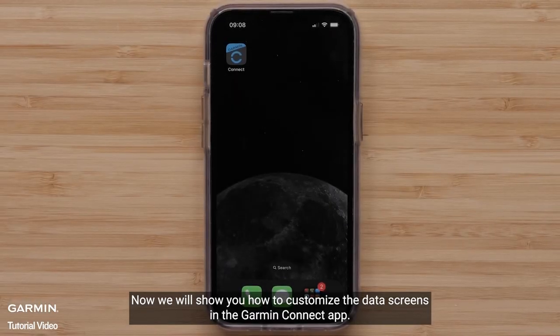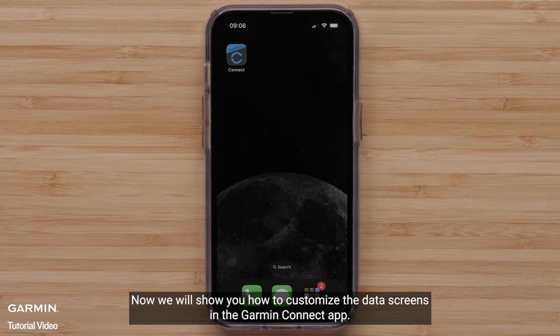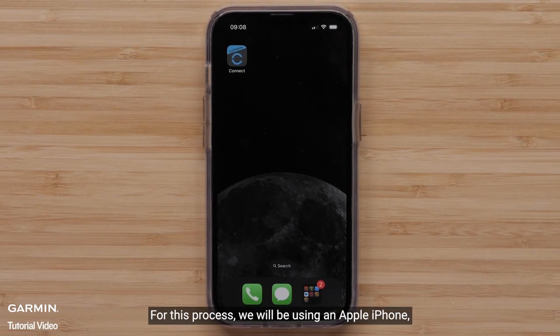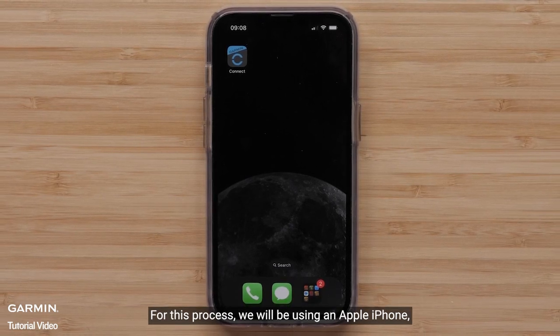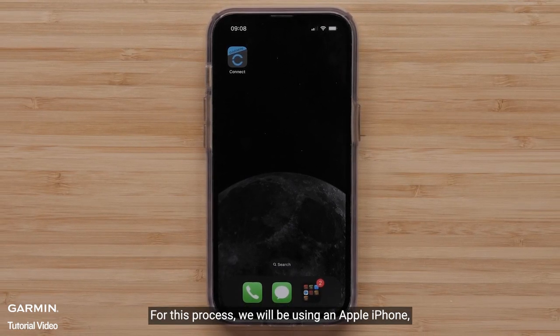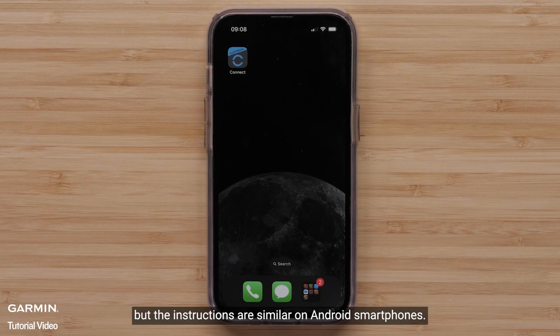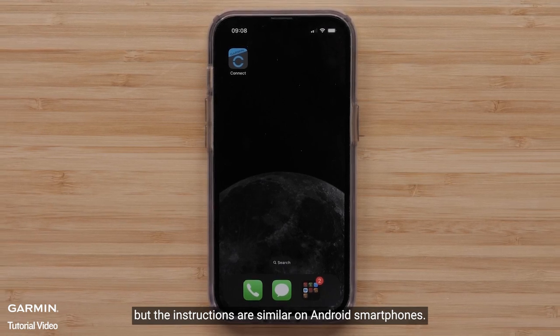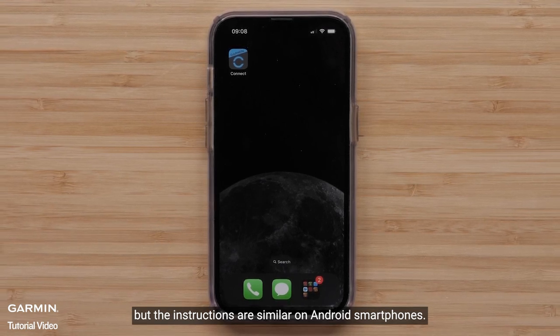Now we will show you how to customize the data screens in the Garmin Connect app. For this process, we will be using an Apple iPhone, but the instructions are similar on Android smartphones.